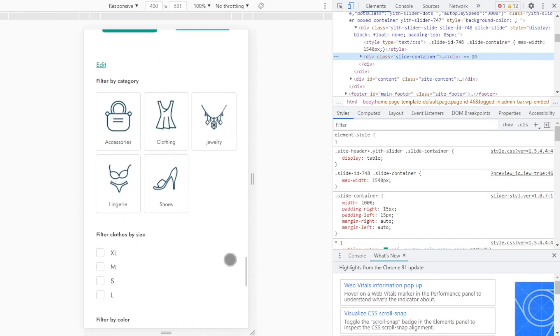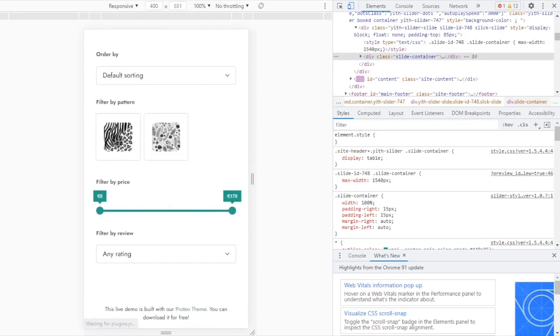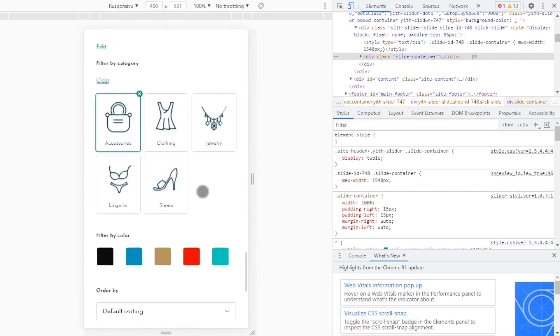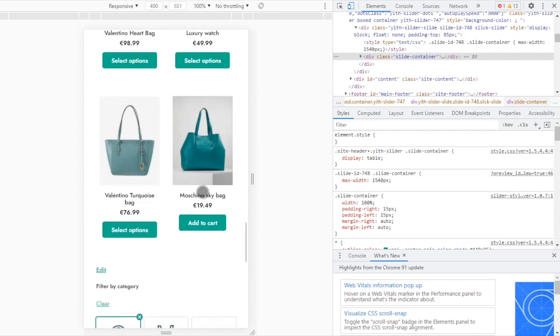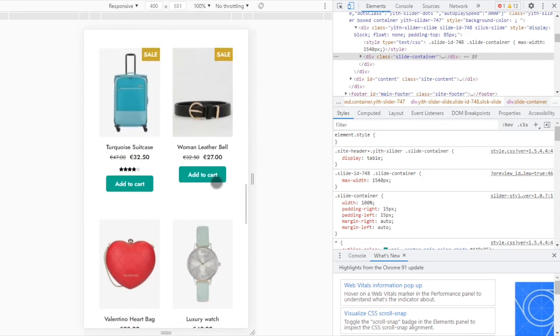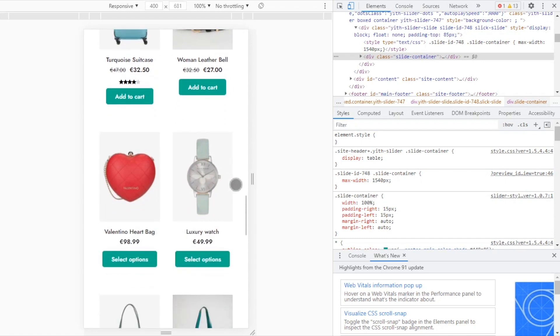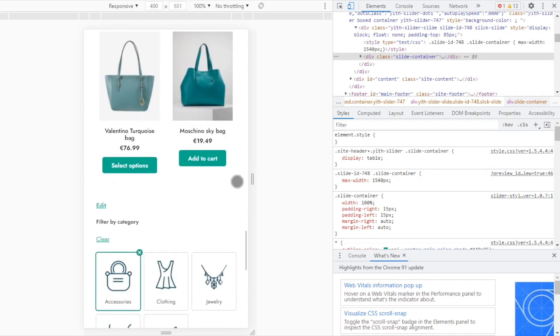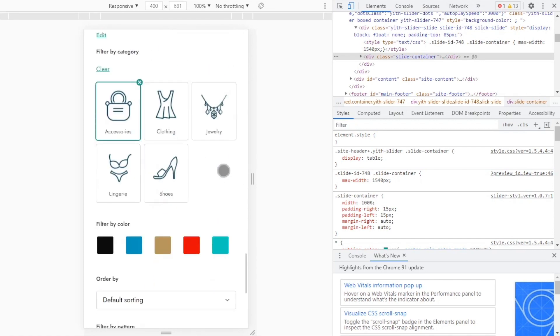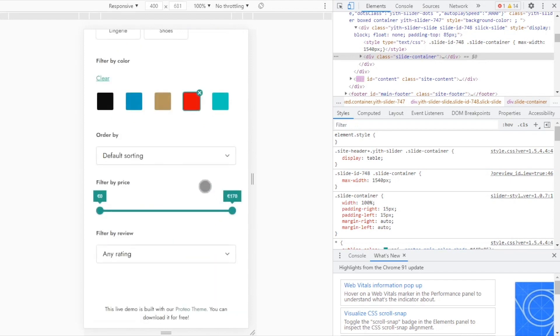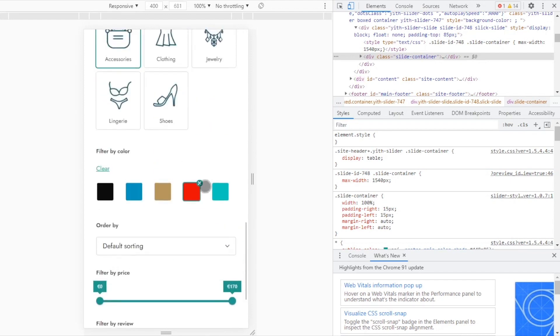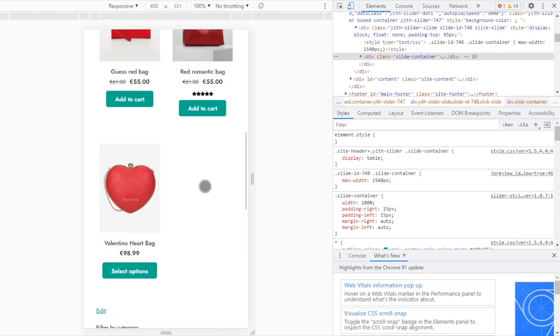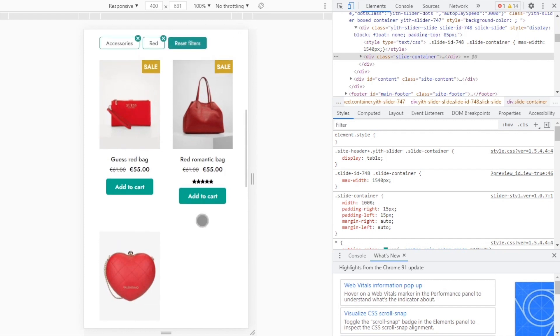So let's try to filter one more time. I select a category and as we can see, we have the same issue. Now we have to scroll up to find the results. And again, if I wanted to change the filter, go down, select a new filter and scroll back up.